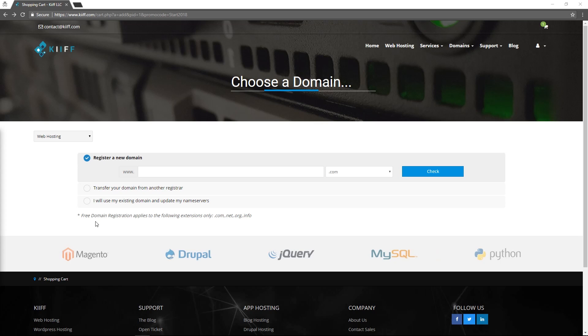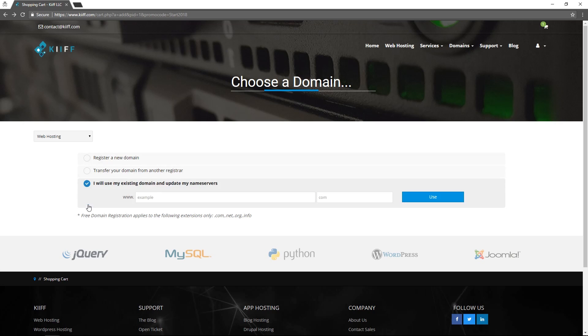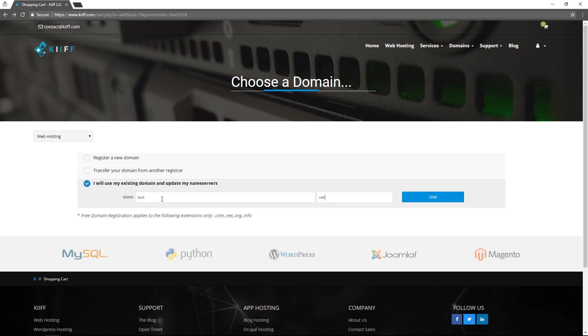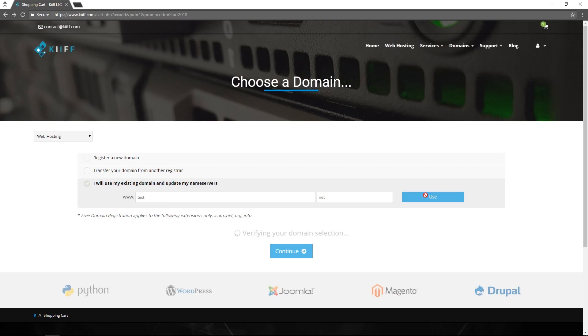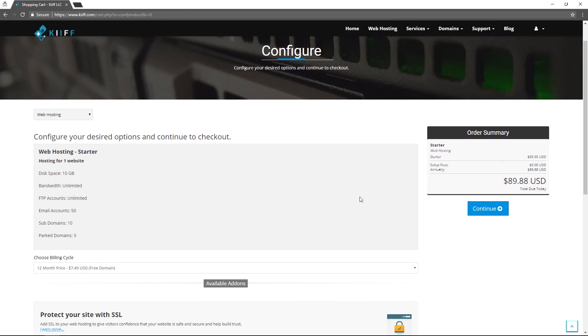The next option is to choose to register a new domain, transfer your domain from another registrar, or use an existing domain and update the name servers. For this video we'll choose to update the name servers and we will set up an account for test.net.